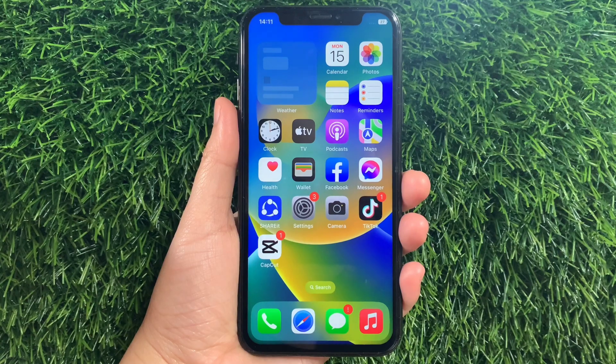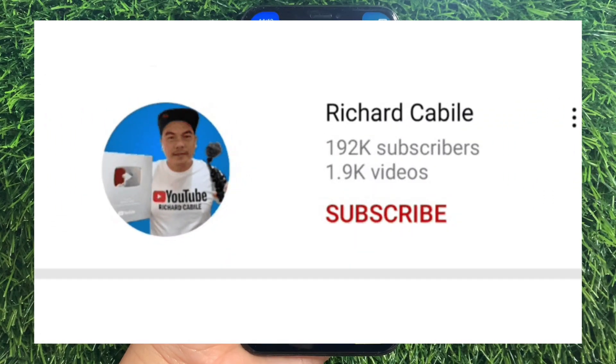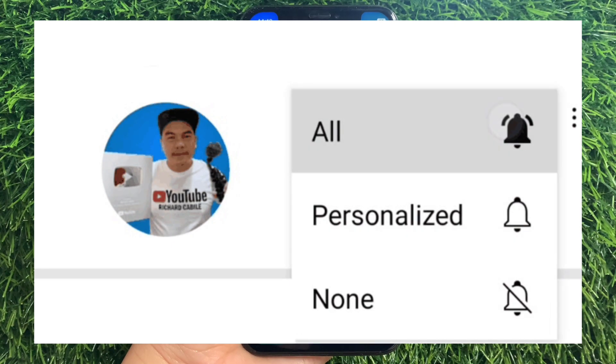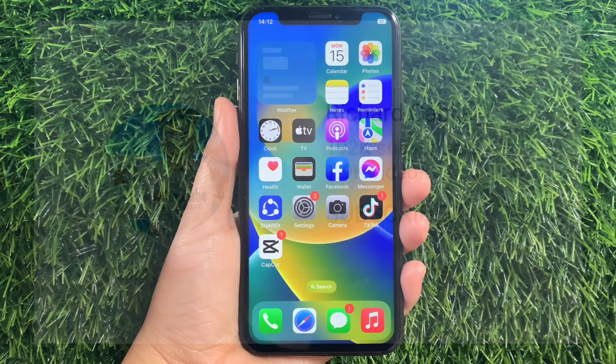But first, can you subscribe to this channel? Don't forget to hit the subscribe button and the bell to notify you for my new updates. And let's start.